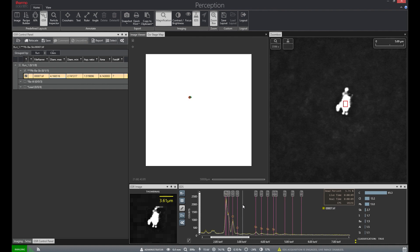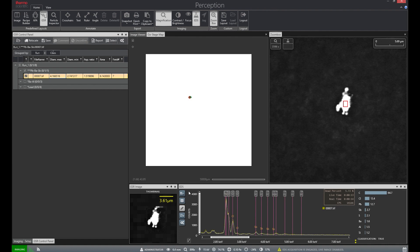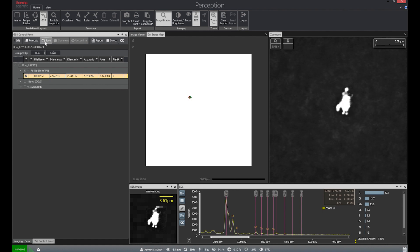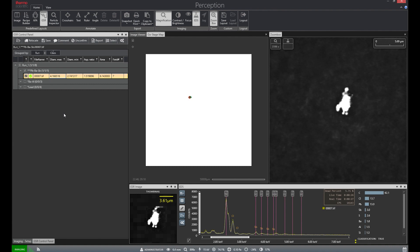We can also label elements on our EDS spectra to confirm the presence of lead, barium, and antimony, and then click save. On the particle list, a green check mark will appear indicating that we have manually relocated and confirmed that this particle is indeed lead, barium, and antimony.